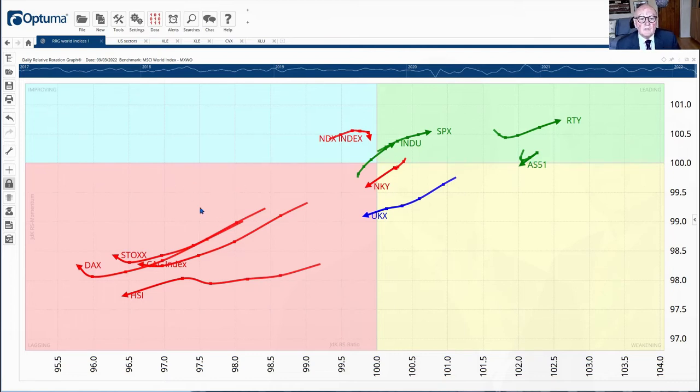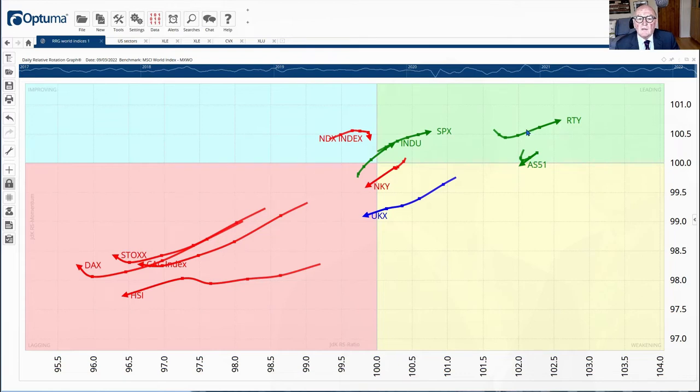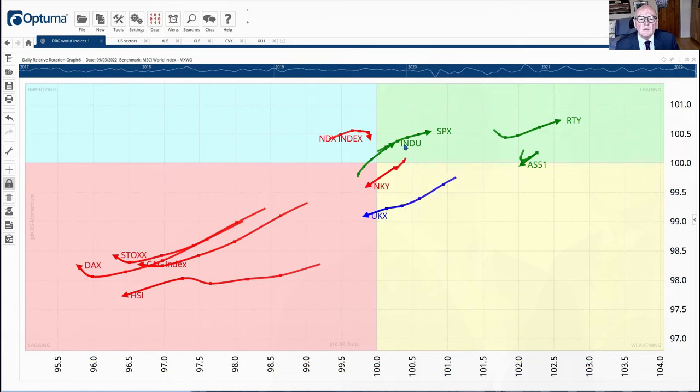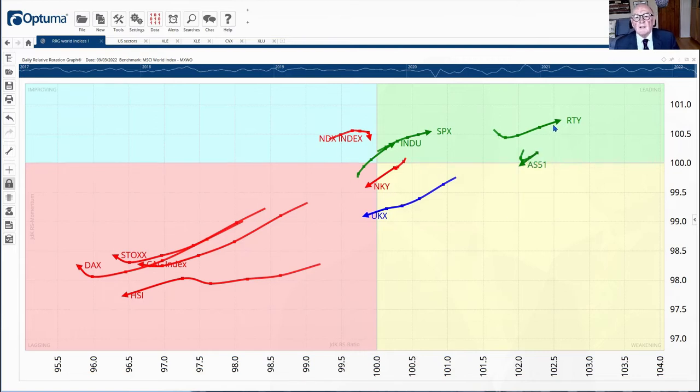So here we have in this quadrant, we've got a very clear message. We've got the Russell 2000 here in this leading quadrant, the S&P in the leading quadrant, the Industrial Average in the leading quadrant, and all of them pointing in a northeasterly direction.